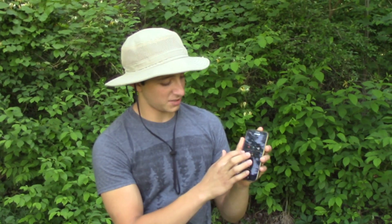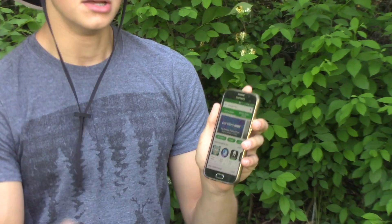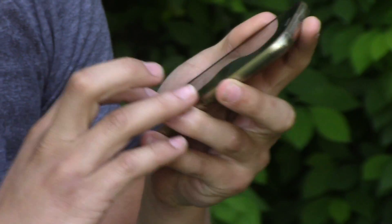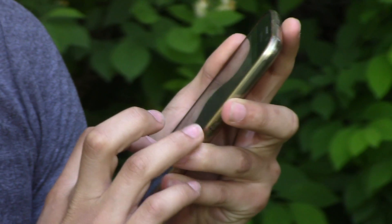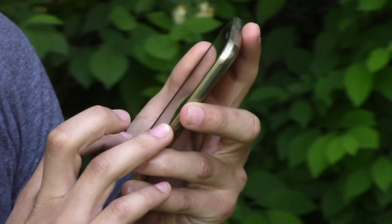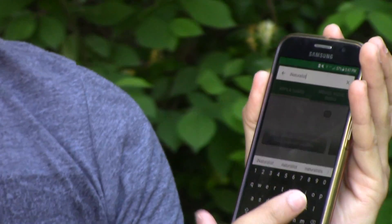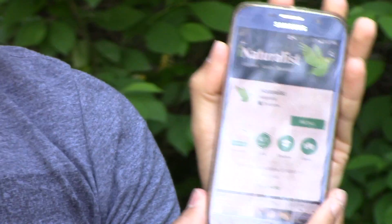The first thing you're going to want to do is download the iNaturalist app from your Play Store. Now I have Android, so the Play Store is the Google version, but it also works on iOS. So once you have it open, you just go to the search bar and you type in iNaturalist — just like that, one word. You click on the app and it pulls up the download page.